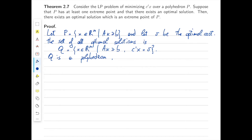With respect to P, we only added an equality constraint, which immediately implies that Q is a polyhedron. Also, this polyhedron is non-empty because by assumption, we know that there exists an optimal solution. So, what do we have to show in this theorem? We need to show that there exists a point in Q which is an extreme point of P.